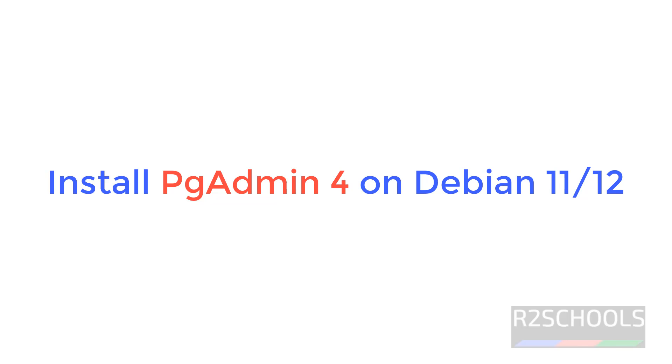Hello guys, in this video we will see how to install pgAdmin 4 on Debian 12 operating system, but the process is same on all Debian operating systems.